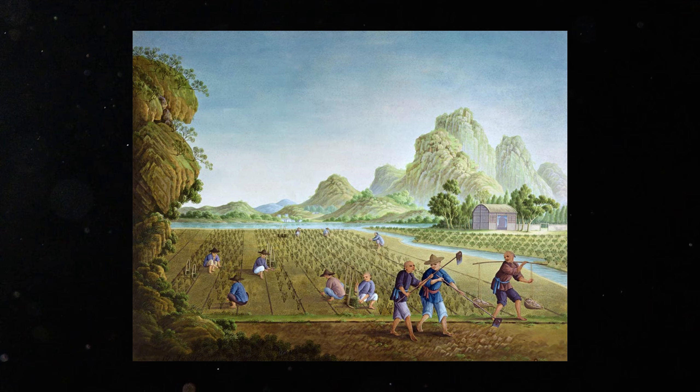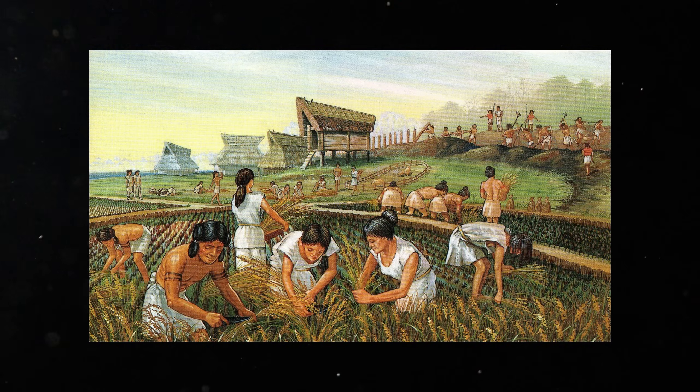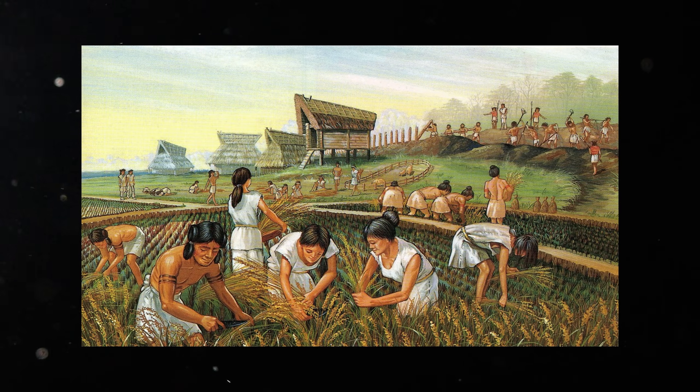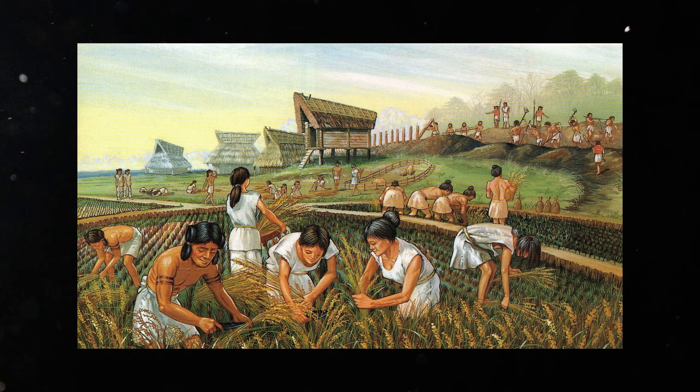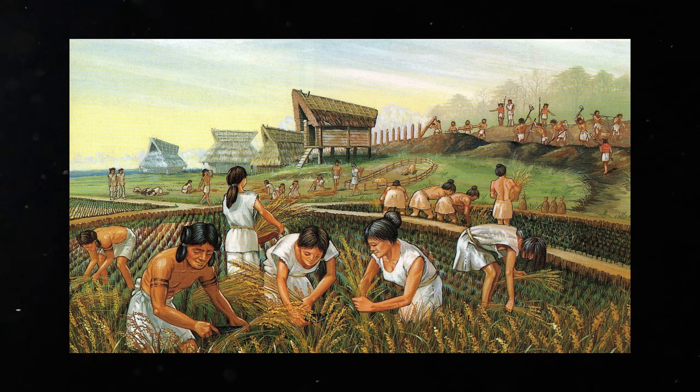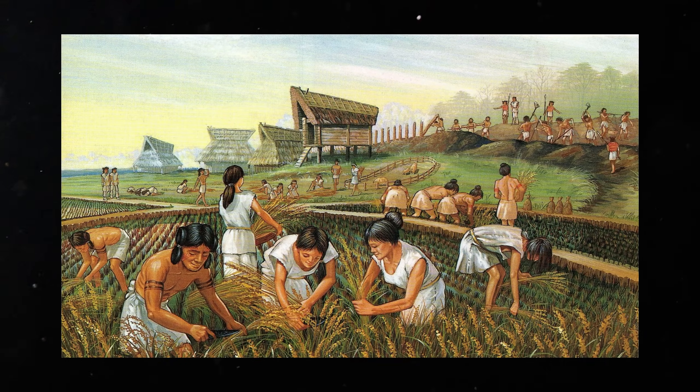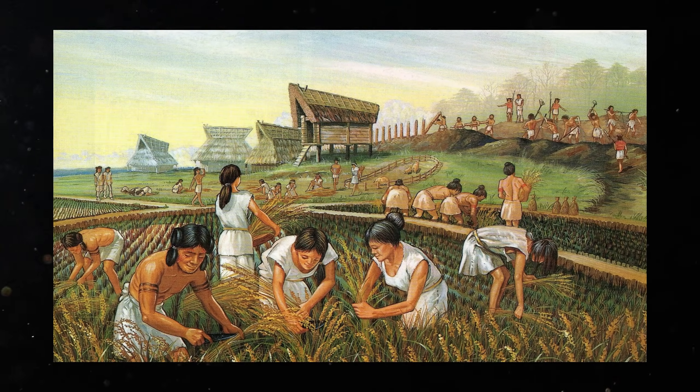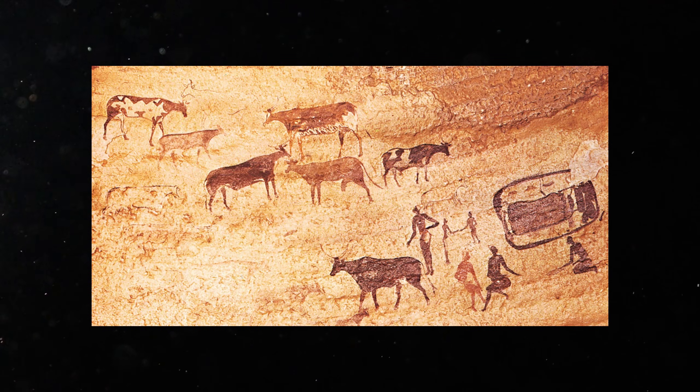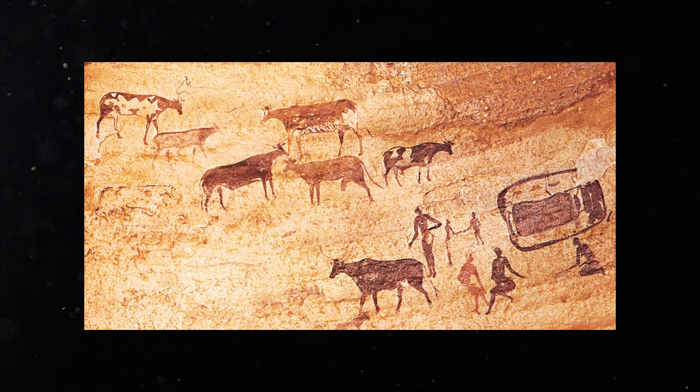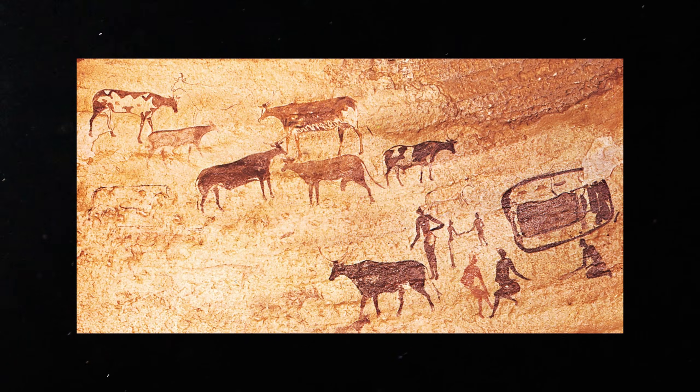Agriculture did not begin in Europe. It began further east. In regions of Anatolia and the Near East, where wild wheat and barley already grew. There, communities learned to plant, harvest, store, and plan for the future.